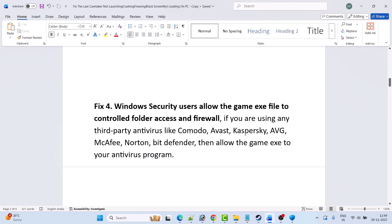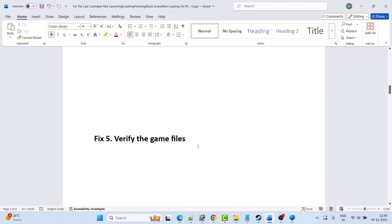If you are using any third-party antivirus program such as Comodo, Avast, Kaspersky, AVG, McAfee, Norton, or Bitdefender, then allow the game EXE in your antivirus program as well. Or you can simply turn off your antivirus program, launch the game, play, and then turn your antivirus back on afterward.